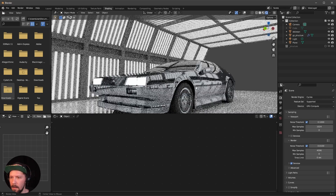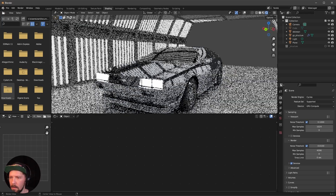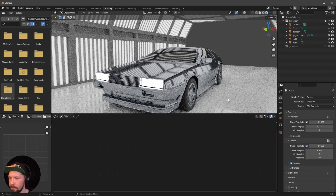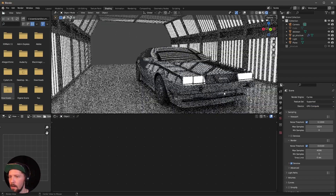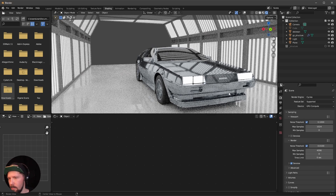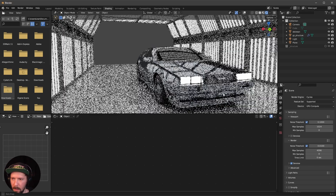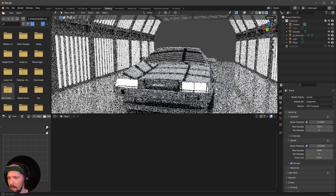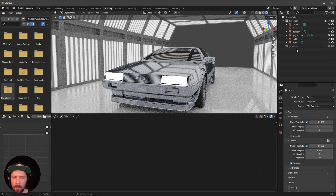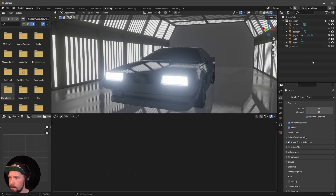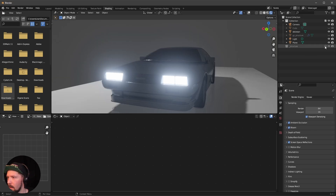Switching to Cycles shows it looks much better — the emission actually lights the scene there. Cycles users can skip the next part. For EEVEE, we need to fake the lighting by adding area lights.